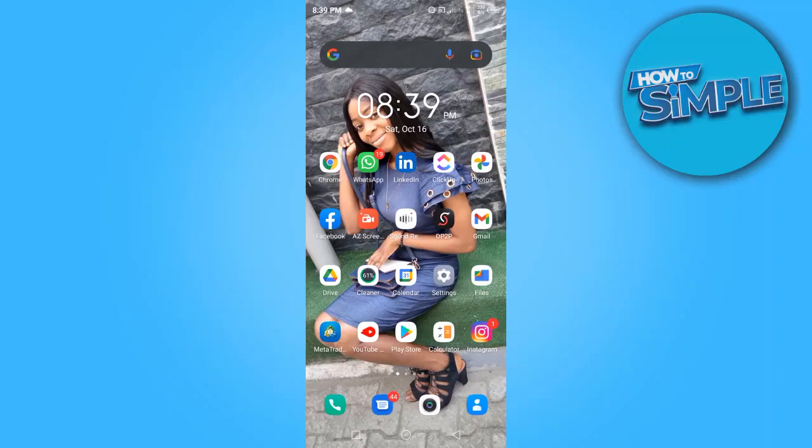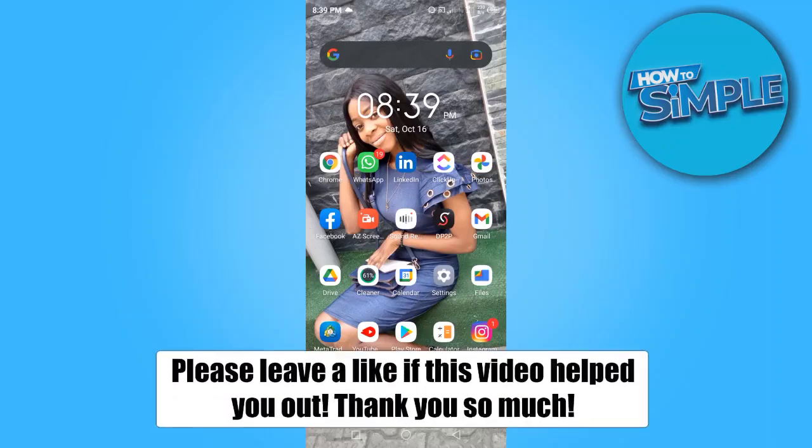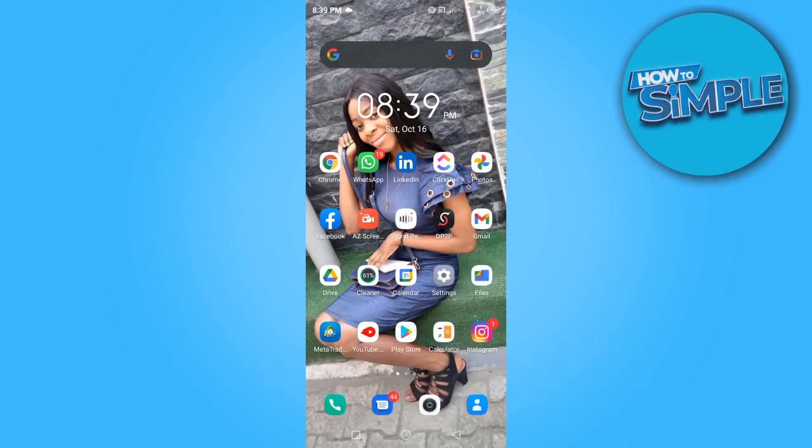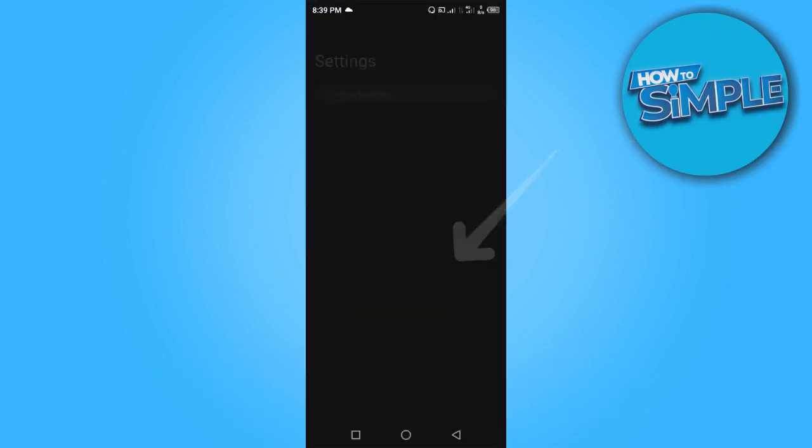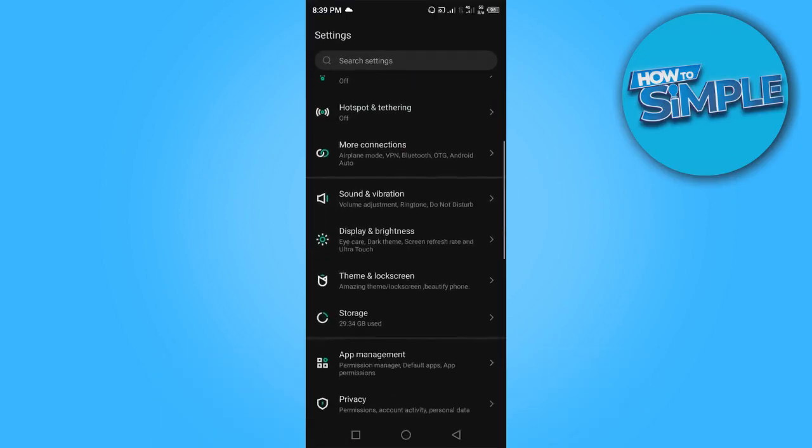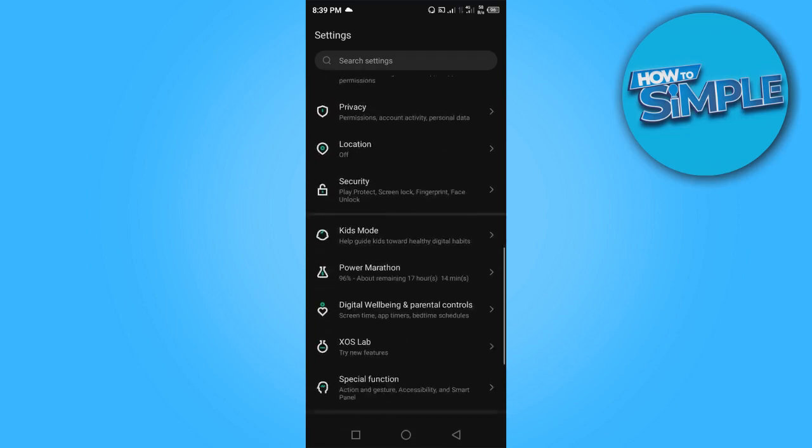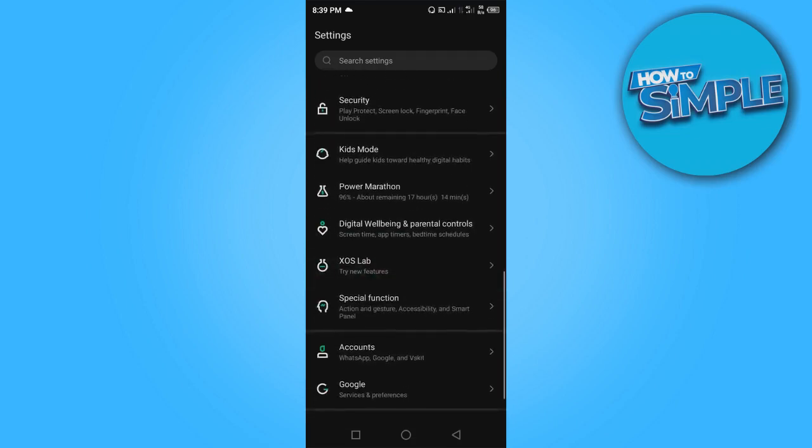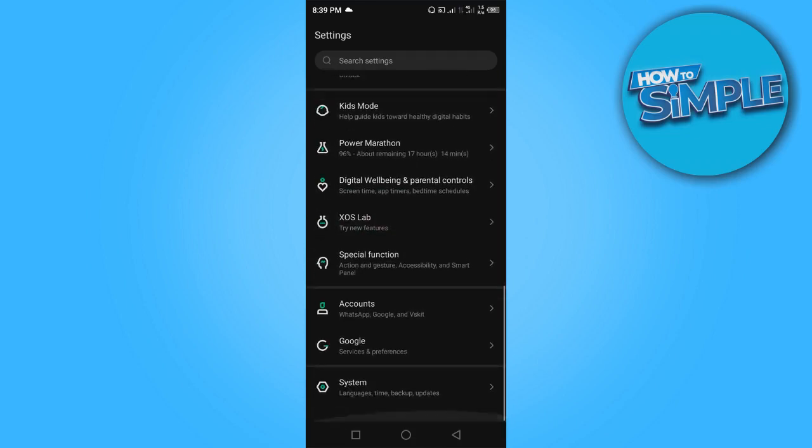Hi guys, in this video I'm going to show you how to change country on your Android device. To get started, you want to go to Settings. Once you're in Settings, it depends on the Android device.